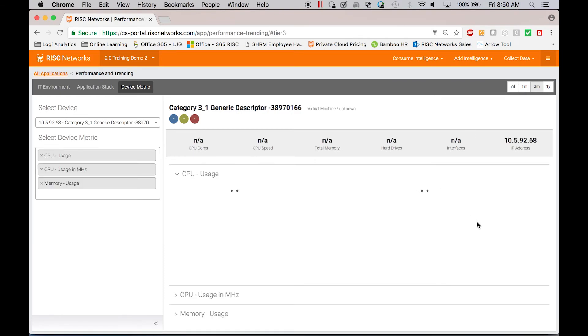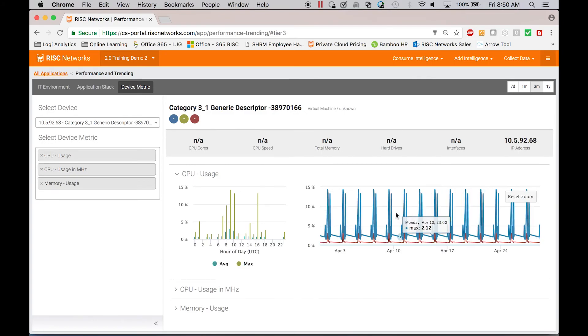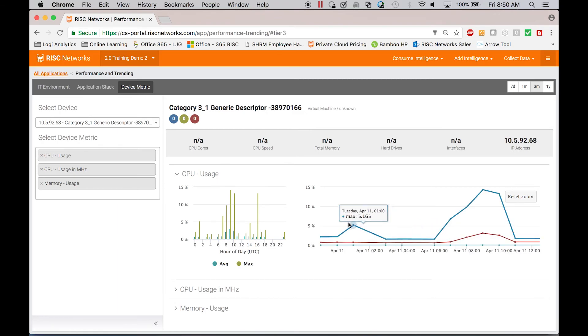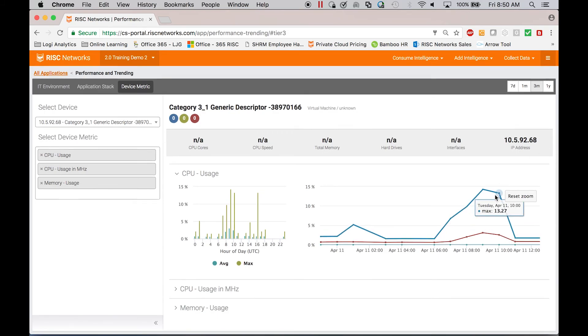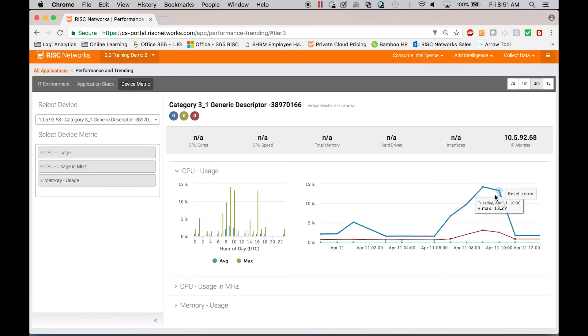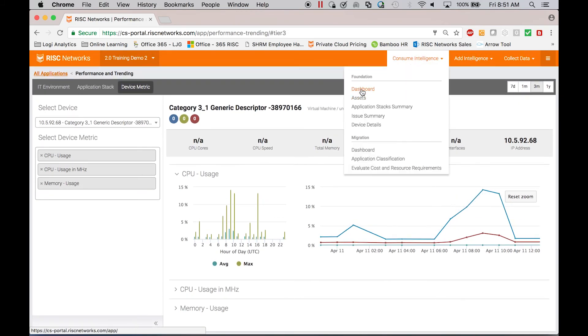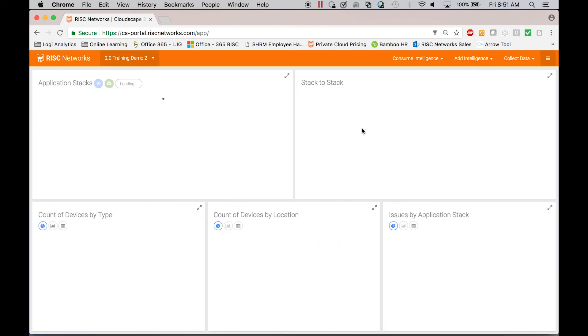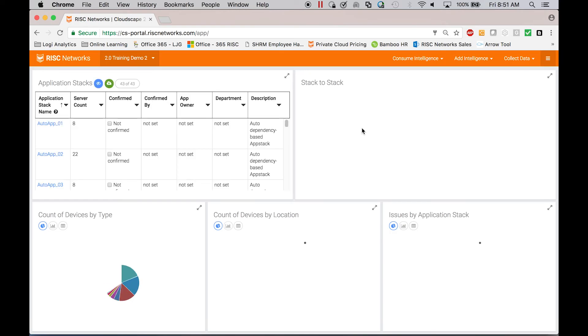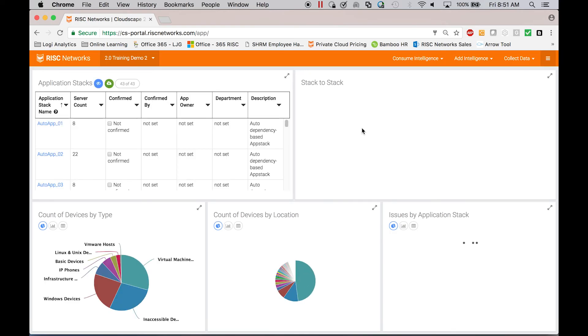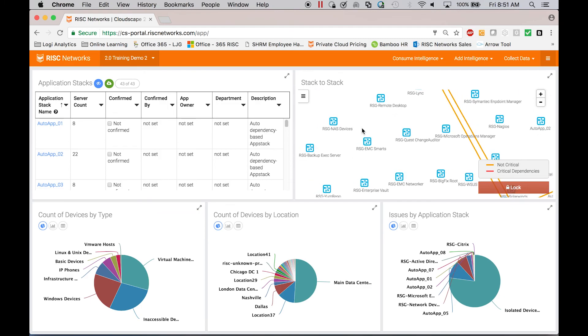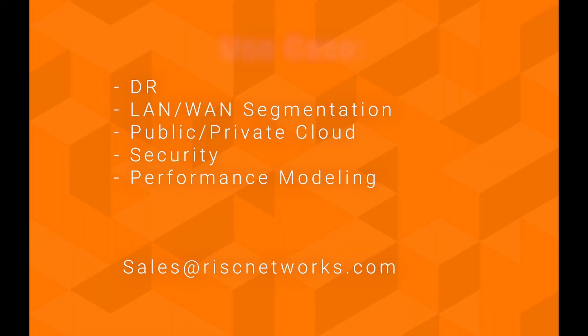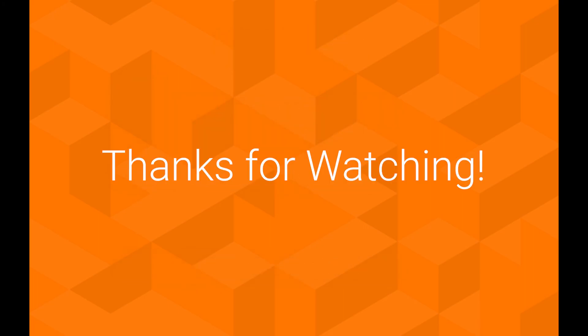So this is what the Cloudscape platform allows you to do. So thanks for taking time today to listen to our video. You can reach us at sales at risknetworks.com and we look forward to working with you. Thanks again.